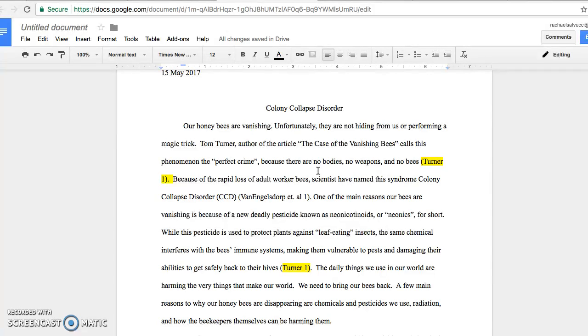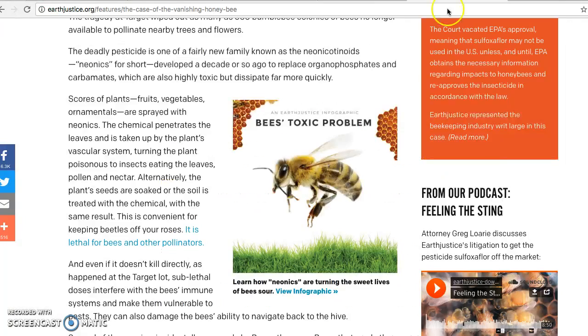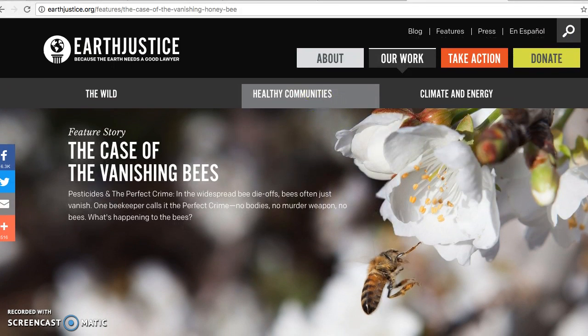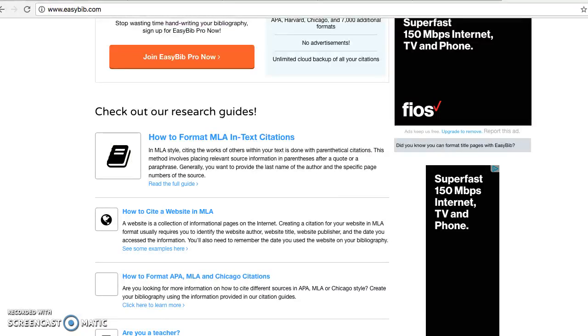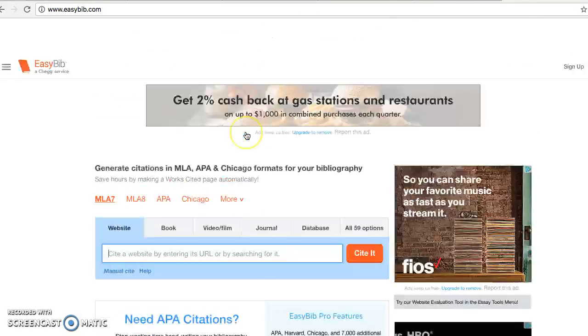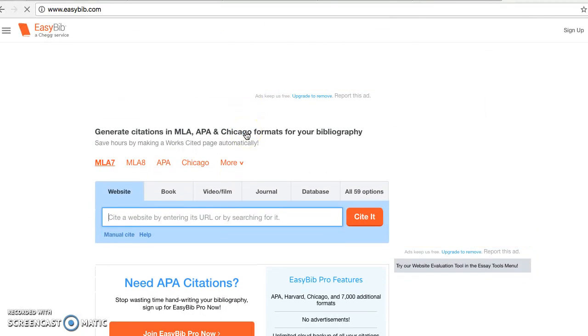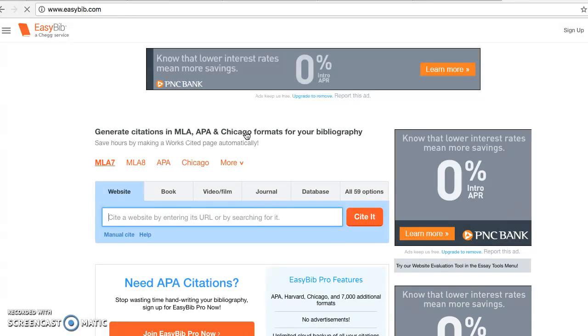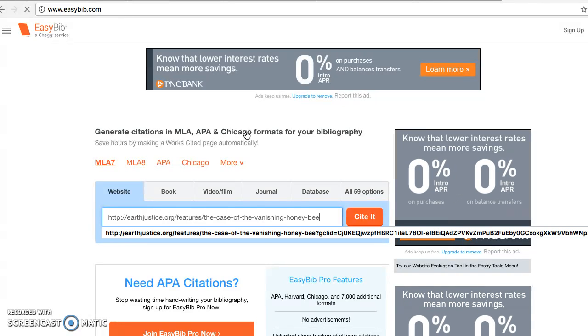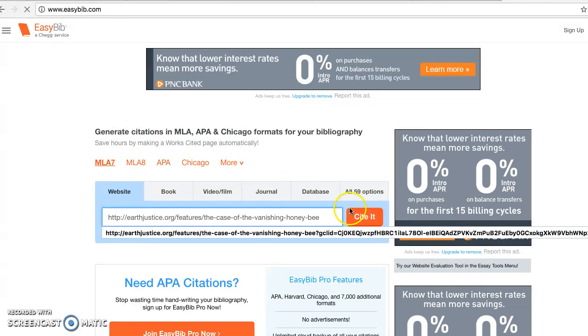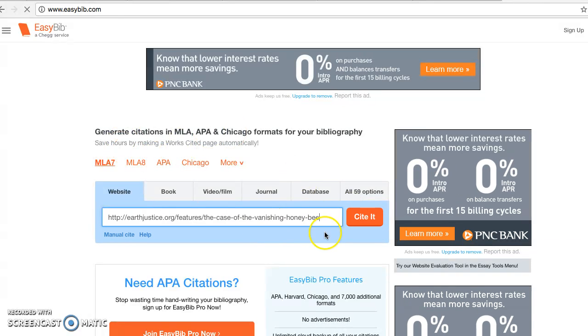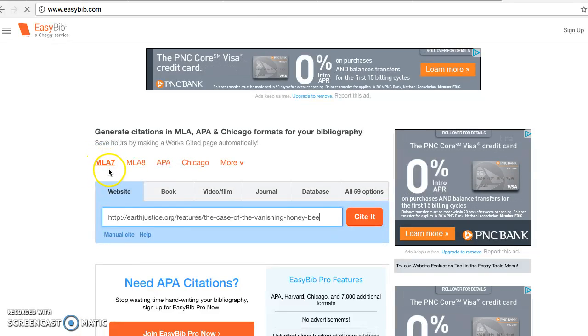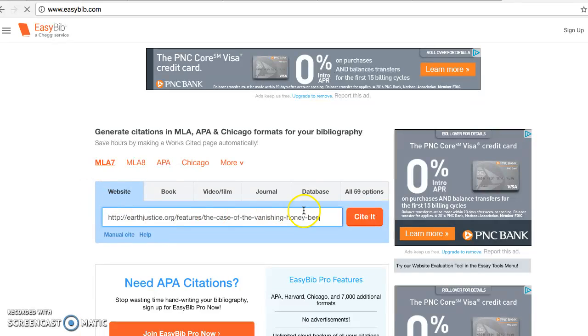The first thing you have to do is create the full citation in MLA format. An easy way to do that is to copy and paste the URL and then go to easybib.com, where you can cite it through this website. You copy and paste the website URL, make sure you have MLA selected, and choose website. You can also choose book, video, journal, database, or anything else you want, and then you just go to cite it.